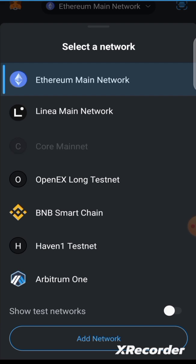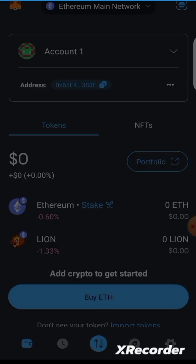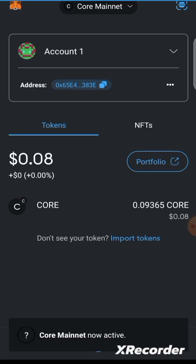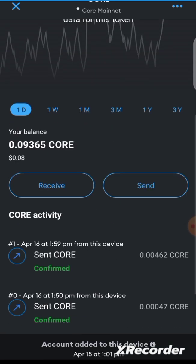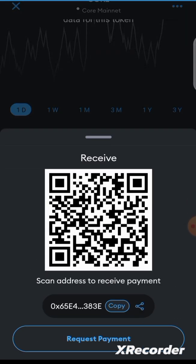You can see Core Main Network is now selected. If you have Core mainnet already in your MetaMask, choose it. Then to copy your address, tap on 'Core', go to 'Receive', and copy the address shown there.